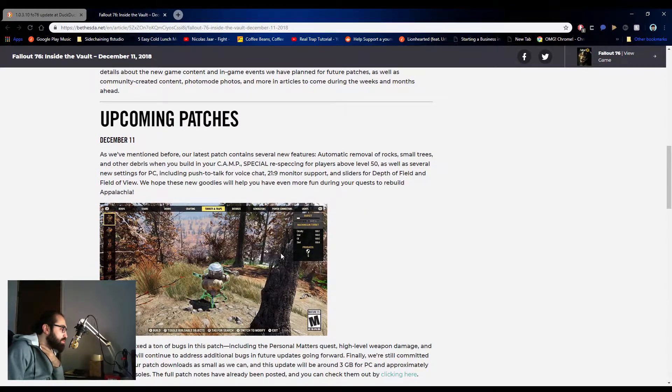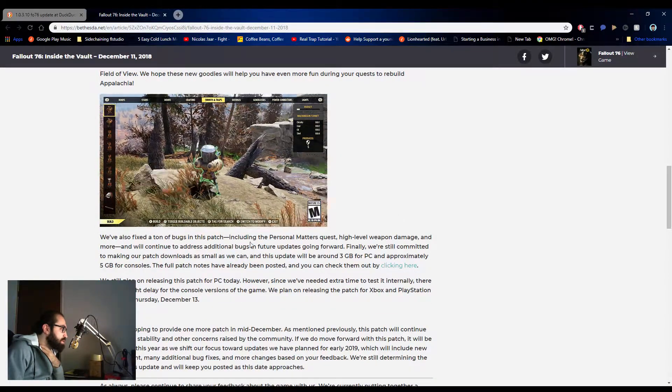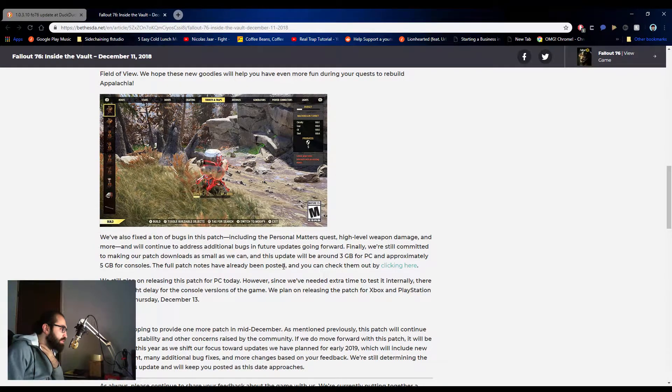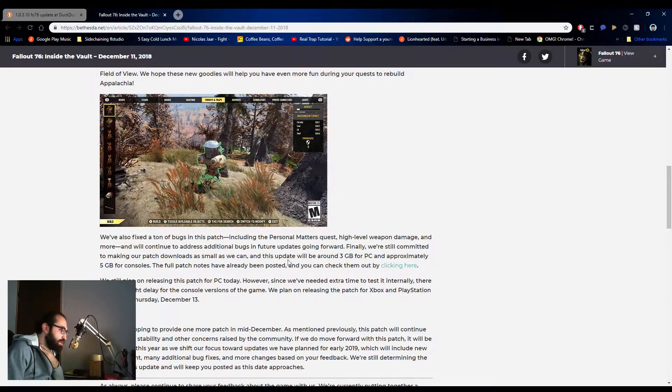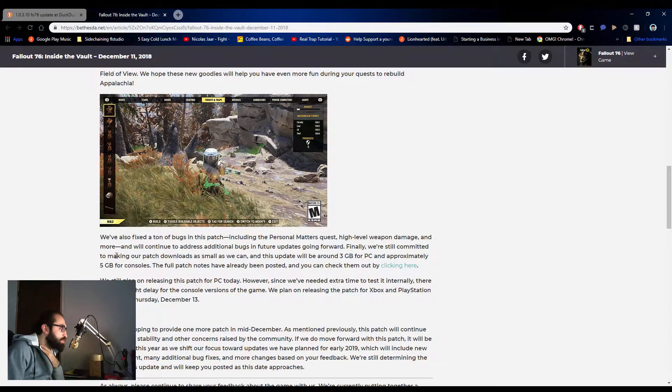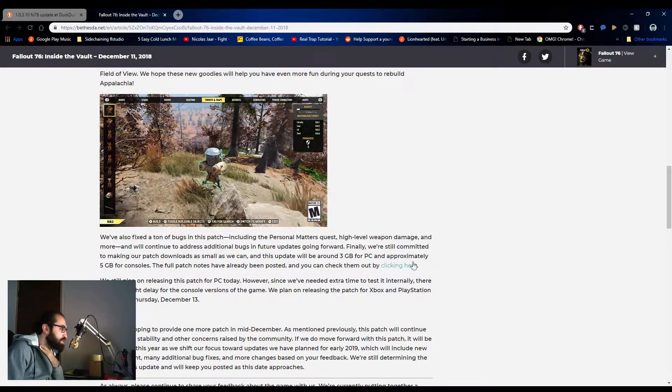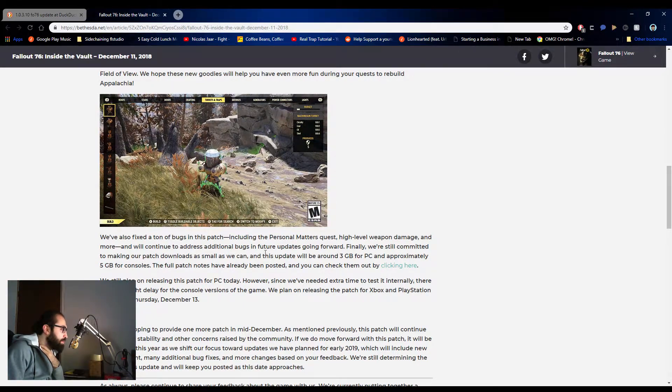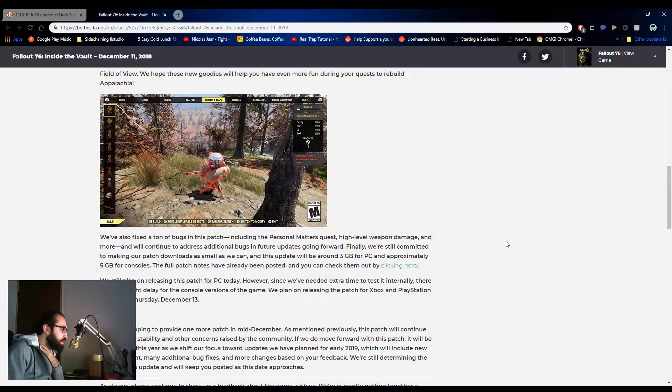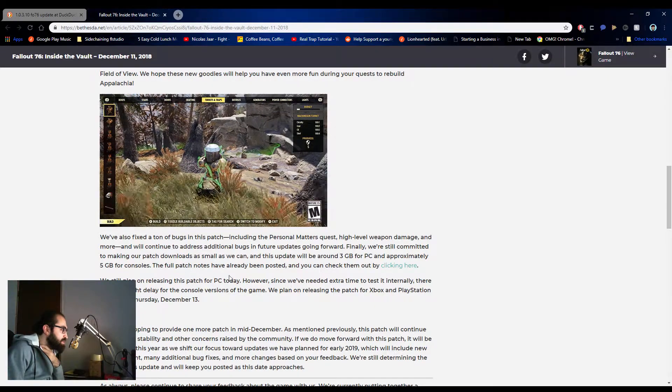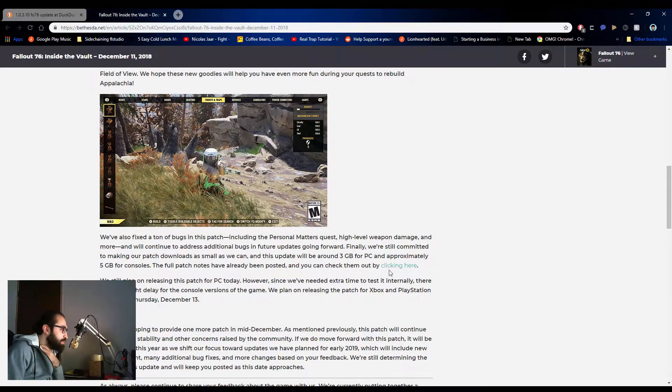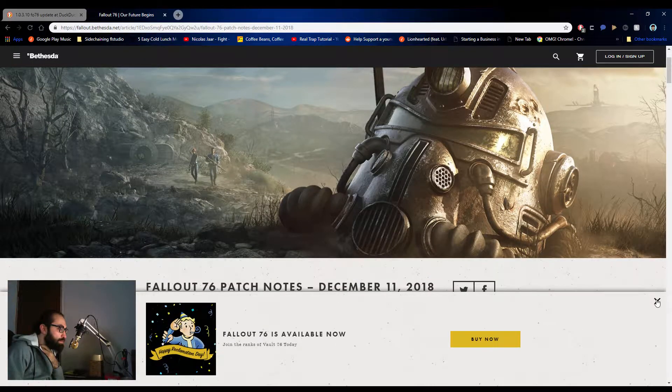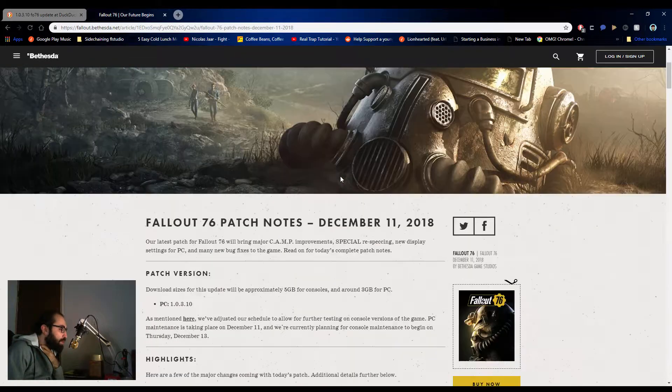We have new goodies that will help you with even more during your quest to rebuild Appalachia. We hope these are new goodies. We found a ton of bugs in this patch, including the Personal Matters quest. Is that the one where we have to kill Evan? I'm going to have to double check, but I think that's the one where we have to kill Evan. High level weapon damage and more. We will continue to address these additional bugs in future updates going forward. Finally, we're still committed to making our patch updates as small as we can. And we update around three gigabytes for PC and approximately five gigabytes for consoles. Full patch notes have already been posted.